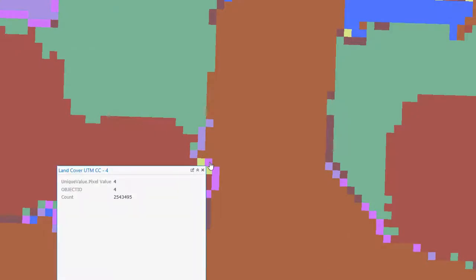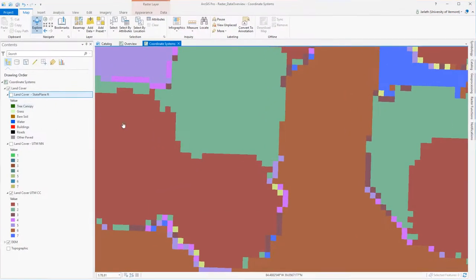As I mentioned earlier, cubic convolution takes a weighted average of the surrounding cell values. Because this is discrete or thematic data in which each cell represents an individual land cover code, a weighted average makes no sense, because now I've fundamentally altered not just the position of the land cover feature, but I've changed the type of land cover feature that it is.